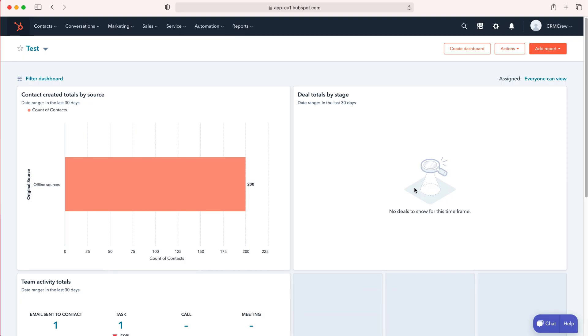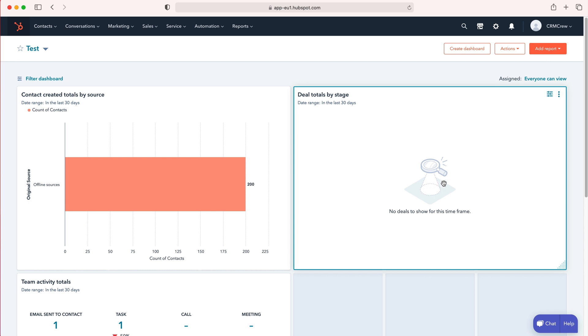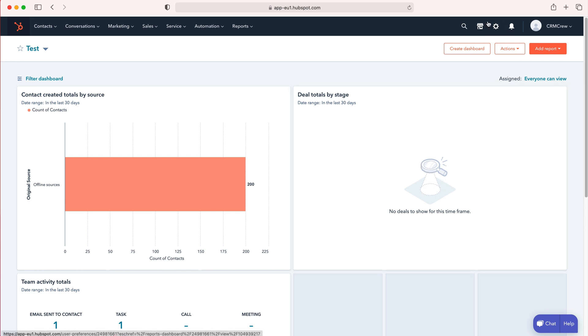Once you're logged into HubSpot CRM, you'll come to the home screen. In order to create a new field, we need to go to the cog in the top right hand corner, but do ensure you have administrative permissions.